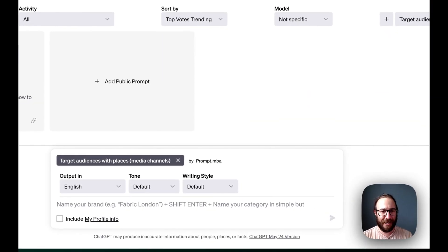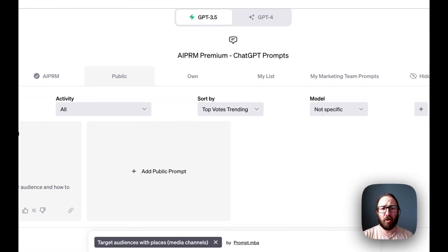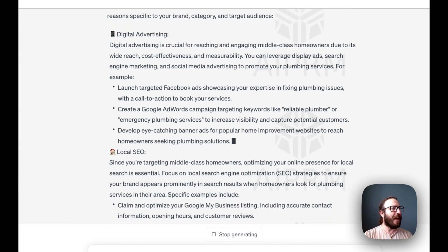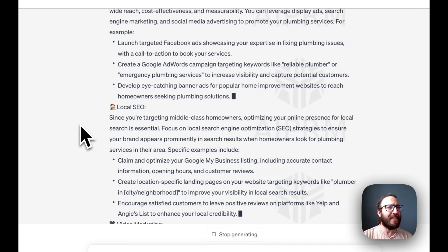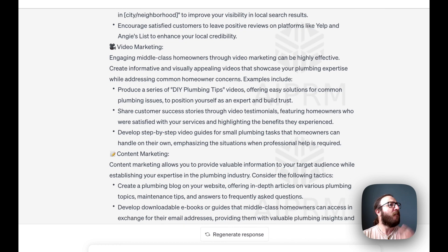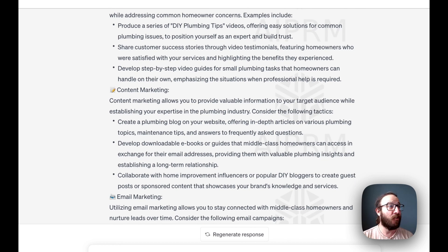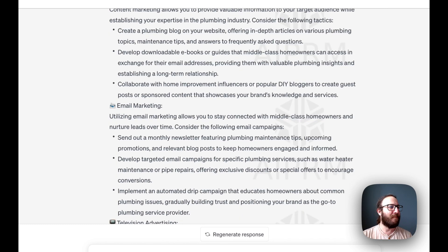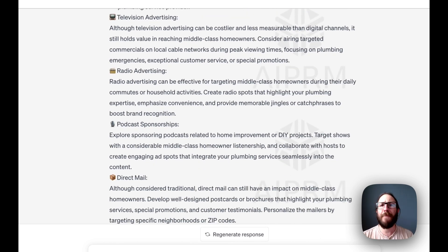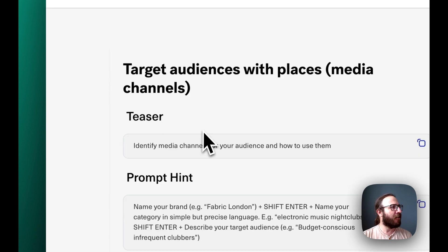For this final one, we are going to do a classic — hitting up the plumbing industry. Mario Brothers Plumbing is the name, plumbing is the category, and the target is middle class homeowners. Enter. Look at these ideas! Digital advertising: launch targeted Facebook ads showcasing your expertise in fixing plumbing issues with a call to action to book your services. Local SEO. Video marketing — engaging middle class homeowners through video marketing can be highly effective: produce a series of DIY plumbing tips videos offering easy solutions to position yourself as an expert and build trust. Content marketing: develop downloadable e-books or guides — you could use ChatGPT and AIPRM prompts for that. Radio advertising, local podcast sponsorships, even direct mail. So many cool ideas with this Target Audiences with Places prompt.